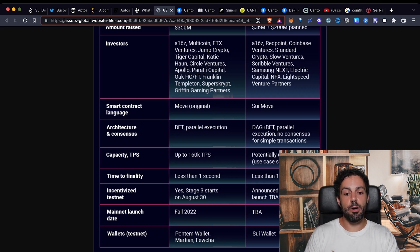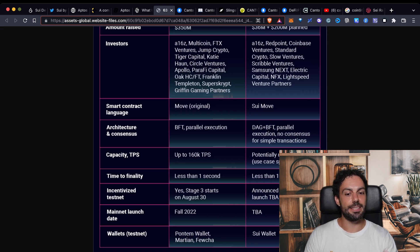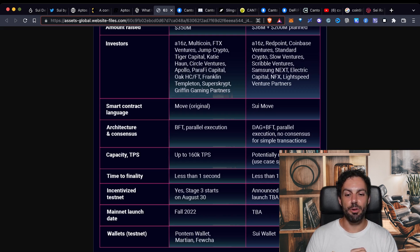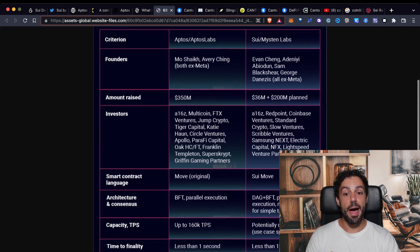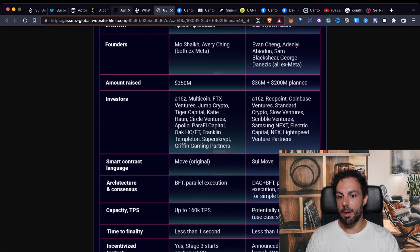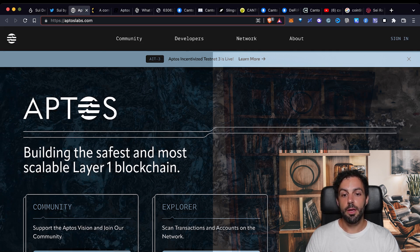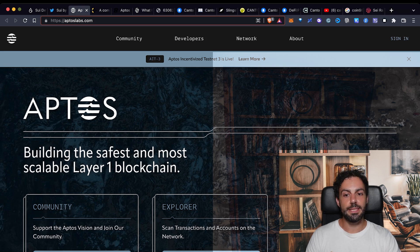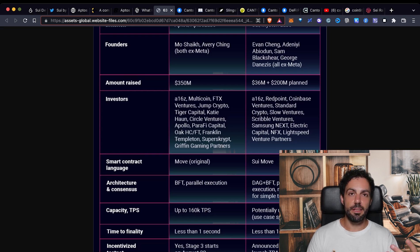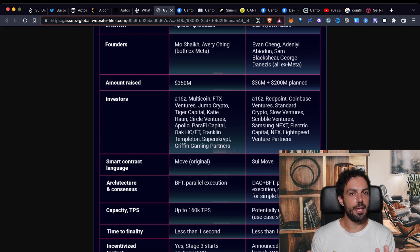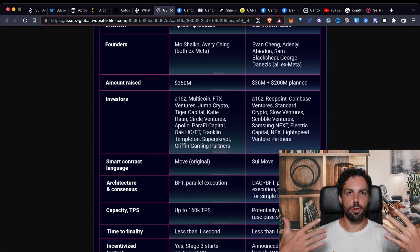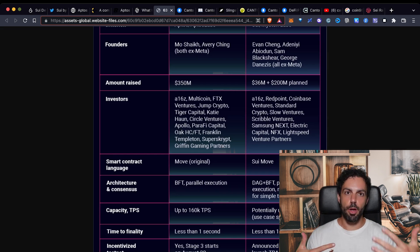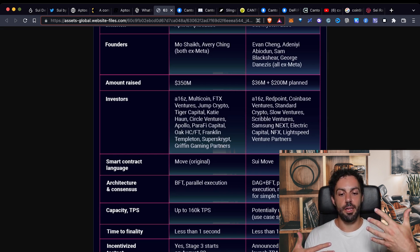Down here you can also see that the incentivized testnet, and that's something that is quite interesting and that's something that I was just telling you a moment before. As you can see right now Aptos, and if we check on the website of Aptos here you can see here up, testnet 3 is live, Aptos incentivized. It means that people that are using the Aptos DevNet right now will be incentivized and will receive some kind of incentive, probably just like an airdrop or something that you will be able to claim in the moment when the Aptos blockchain will go live into the mainnet.